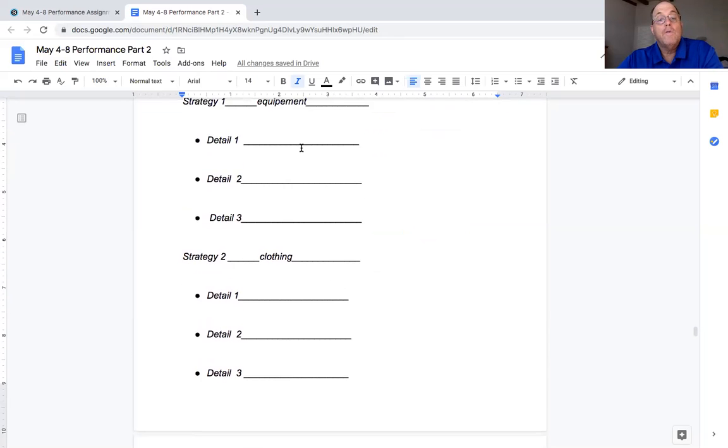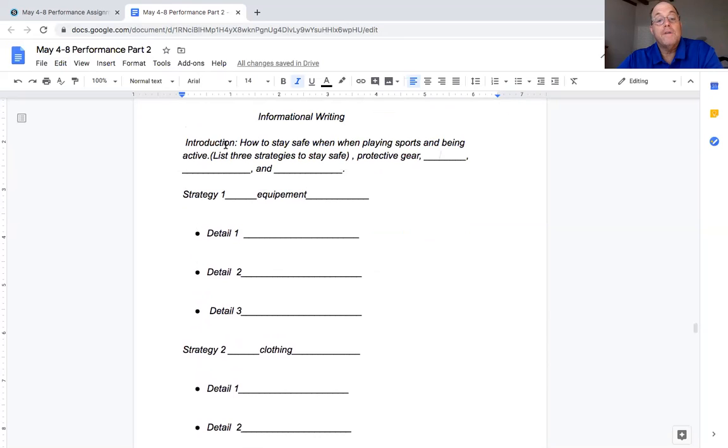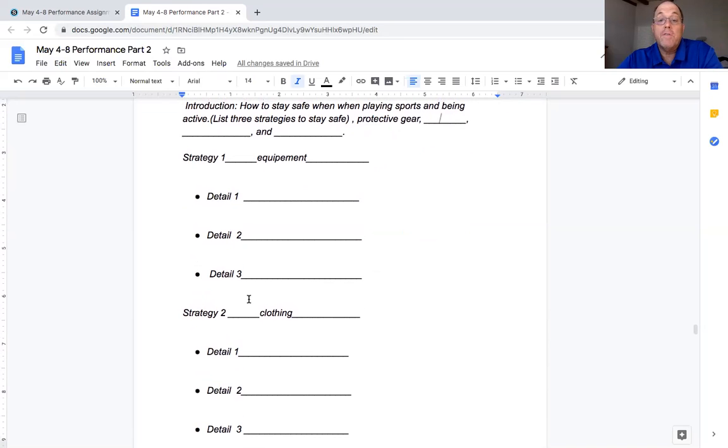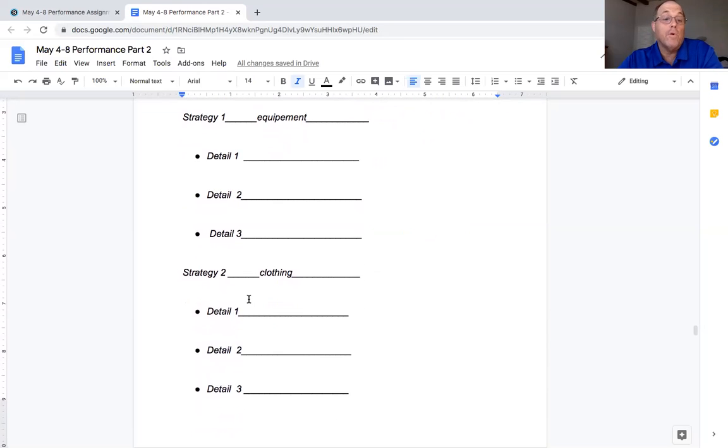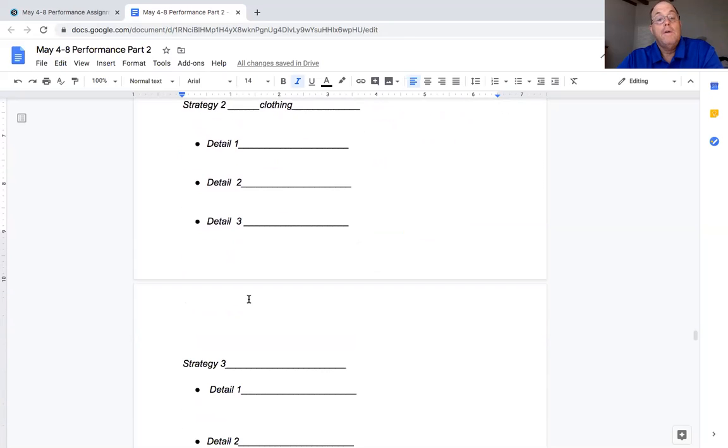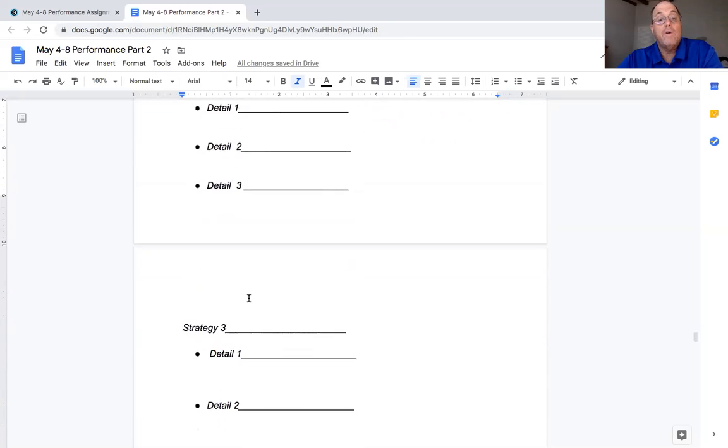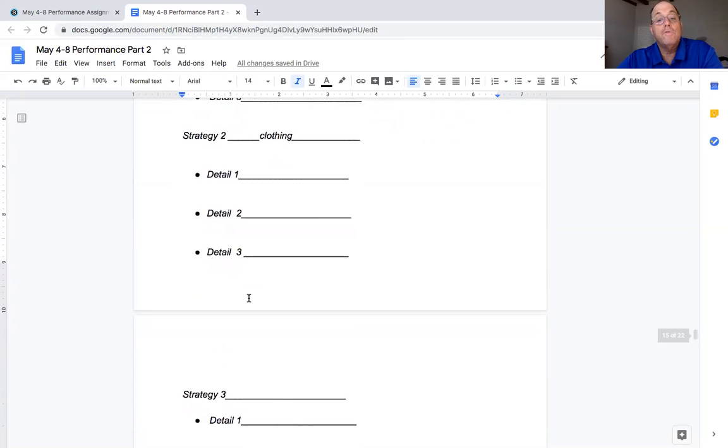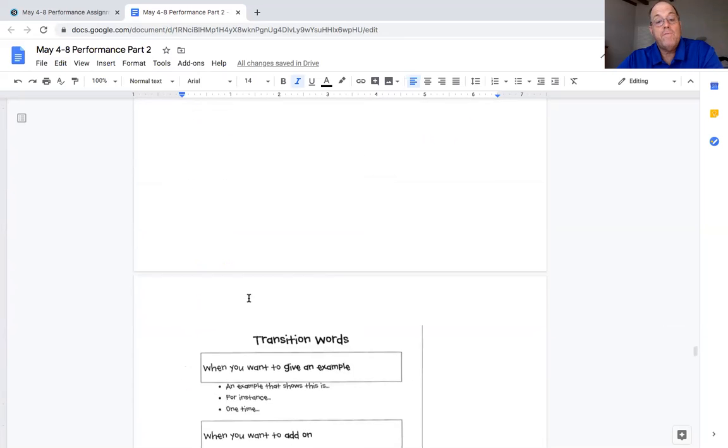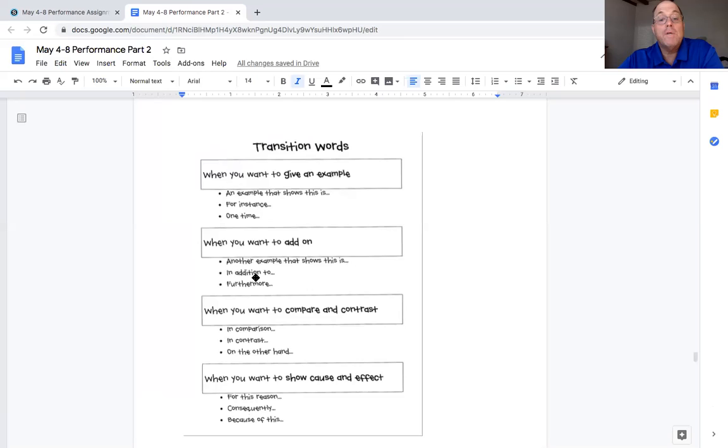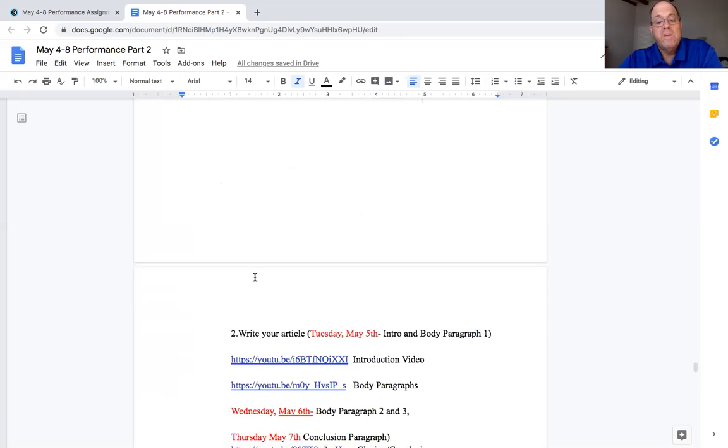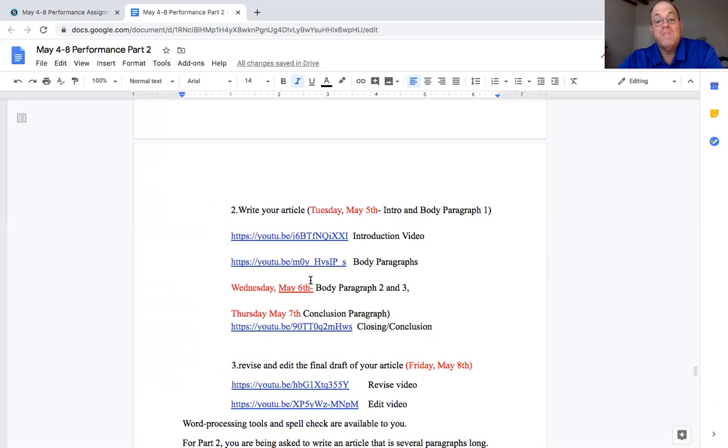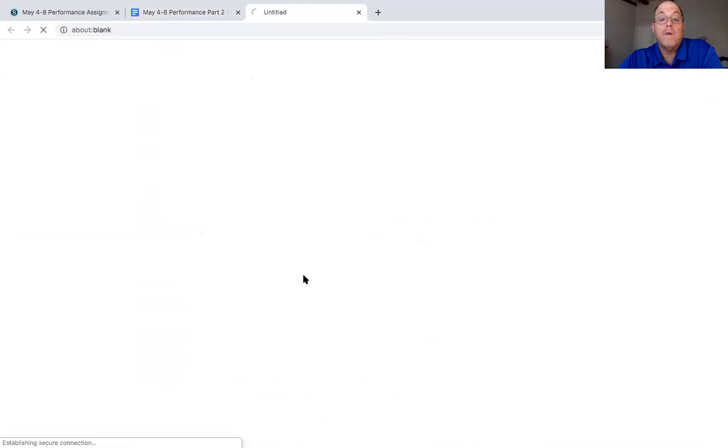And then today you were supposed to have written this introduction right here. And then you got your first paragraph is here. You would have an introduction sentence and three details using those transitions charts to help you, for example, in addition, to help you add on. And then, so today your goal is to finish paragraphs two and paragraphs three. Again, adding in some of your transition words and watch the video again. This one, especially about body paragraphs, because that's what you're working on. I'll click on it again.